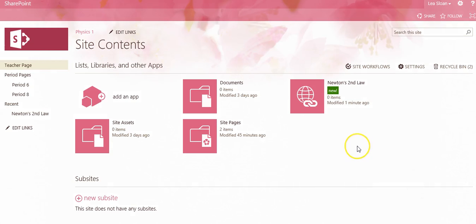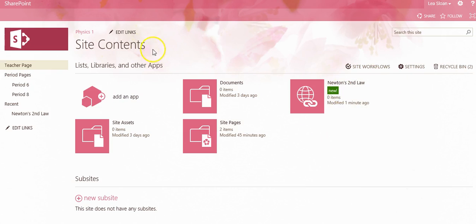There are a couple of ways we can make our link libraries appear on a page. Notice that our new link library, Newton's Second Law, appears on our site contents page for that page.